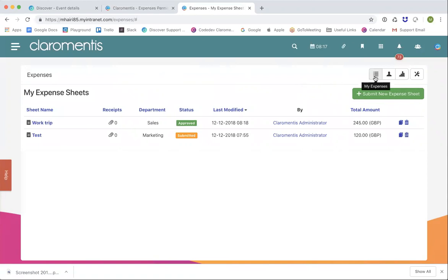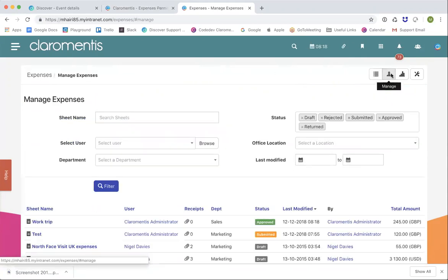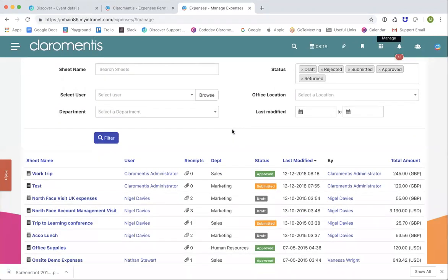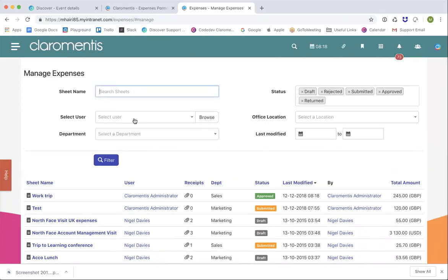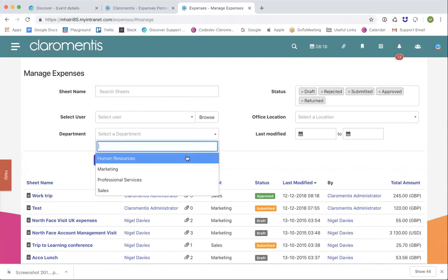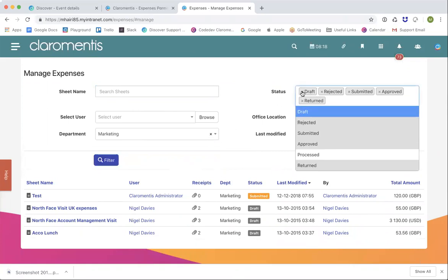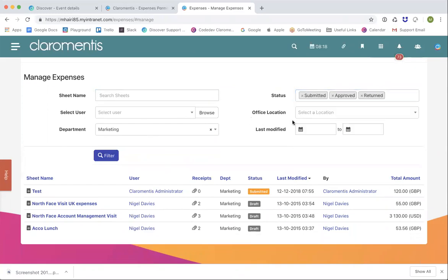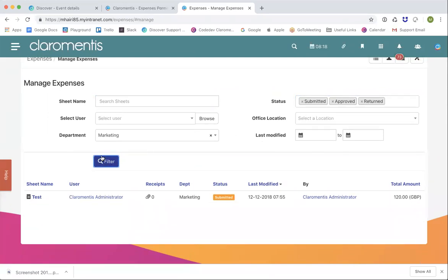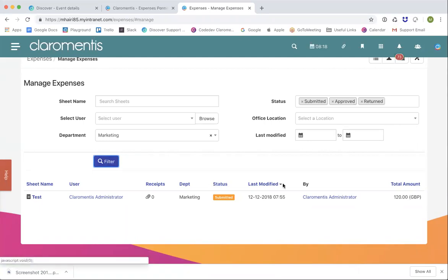Within expenses, there are a few other options. The end user will always be able to view their own expenses on this page. Under 'Manage Expenses', if you're a manager, on the finance team, or a budget holder, you'll be able to view expenses that other people have submitted. You can select a particular user, search by department — you'll see these are just the marketing ones — and filter by particular statuses, locations, and modification dates, so you can find specific information on what expenses have been submitted recently.